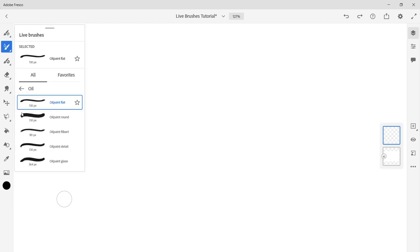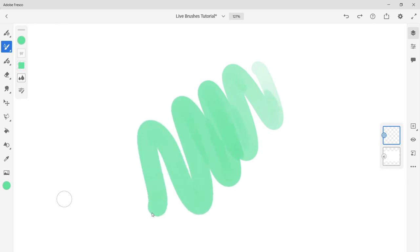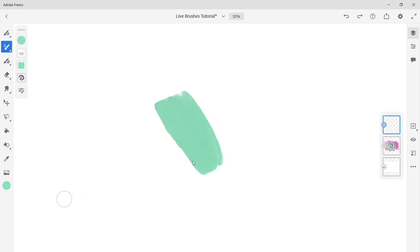Let's get into Fresco's live brushes. These brushes enable watercolors to bloom and spread and give oil paints realistic thickness and color mixing.